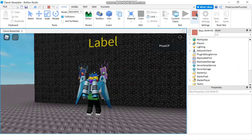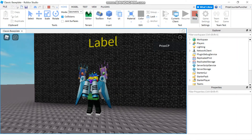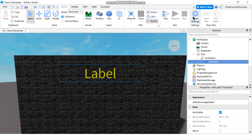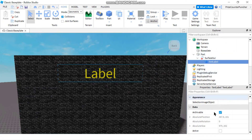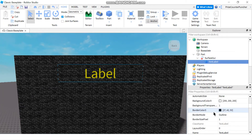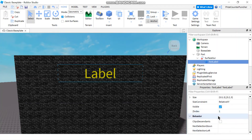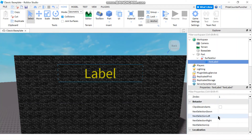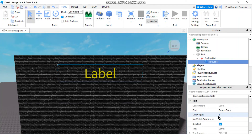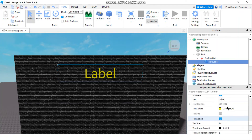Maybe we should change the text. So let's go back to the text label and change the text. Instead of saying 'Label', you can say whatever you like. For example, in one of my previous tutorials I made a top players wall, so you can say 'Top Players'.